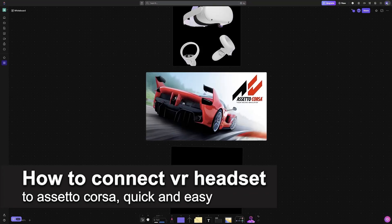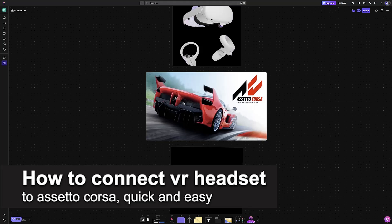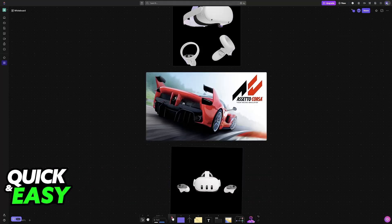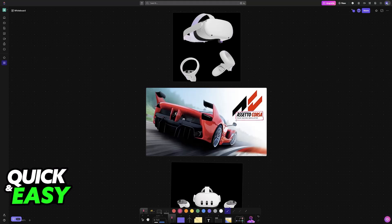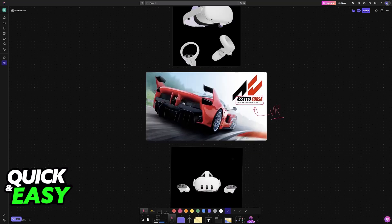I'm going to teach you how to connect a VR headset to Assetto Corsa. It's a very easy process, so make sure to follow along. I'm going to teach you how to connect any compatible VR headset that you have so you can play Assetto Corsa in full virtual reality.